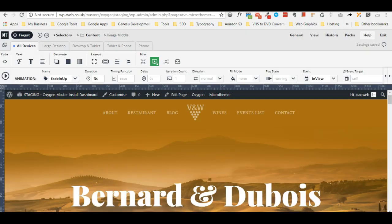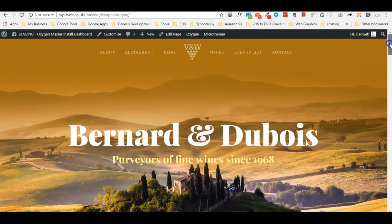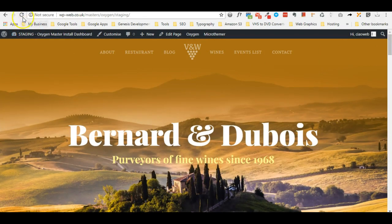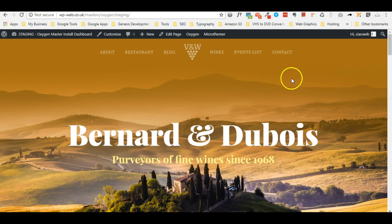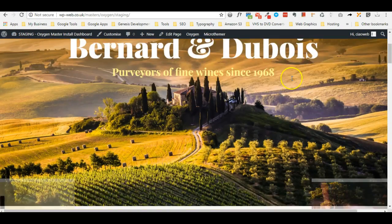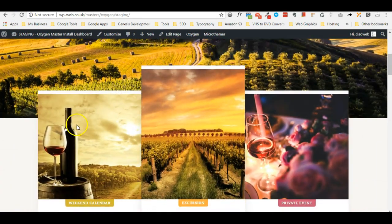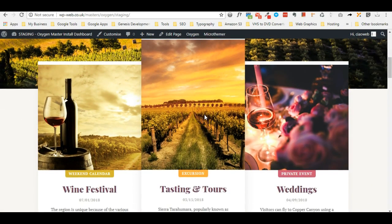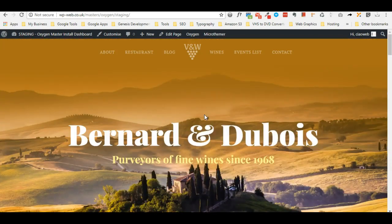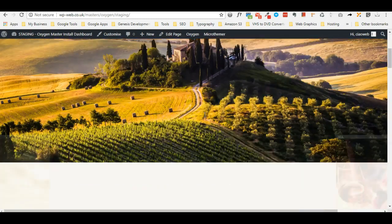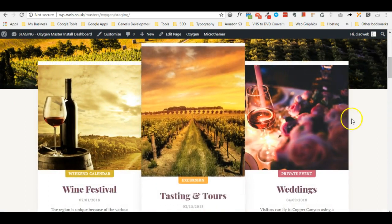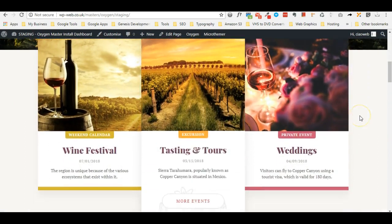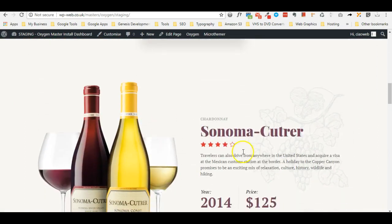This is the front end of the website. Let me just refresh the page just in case. Now when we scroll the page we see the image left, right and middle animations. Then if I go down there is no animation in this section.